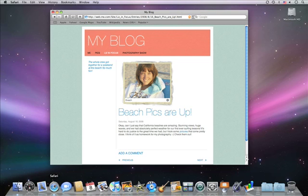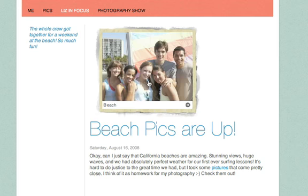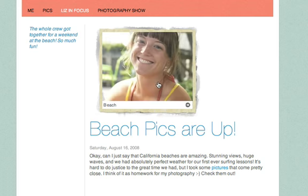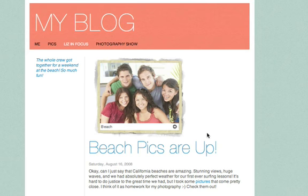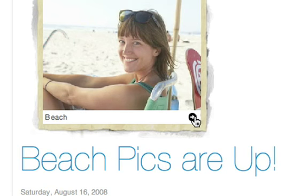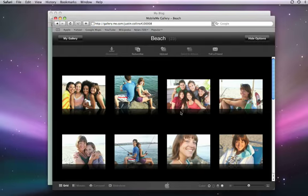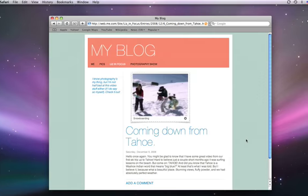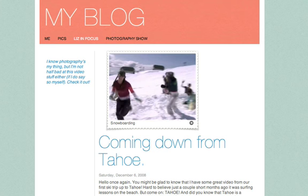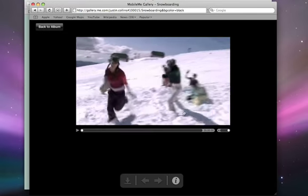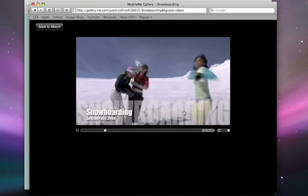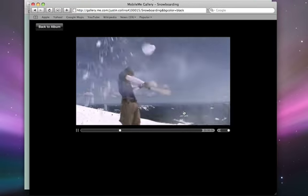When you publish your page with the widget, your website visitors can move their pointer across the gallery widget to skim through the photos. If they see one they like and click it, it will open in a new window for them to enjoy. If they want to see the whole album, they can click the arrow to take them directly to it. If you posted a gallery movie, visitors can play it directly in the widget or click the arrow to see it in a new window full size. A MobileMe gallery widget is a great way to add engaging content to your site.